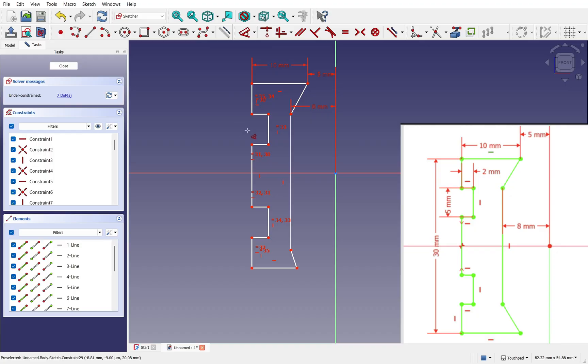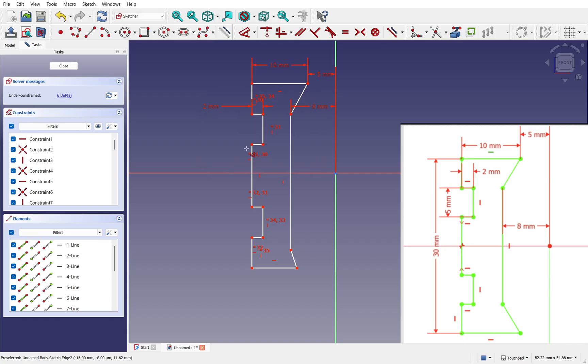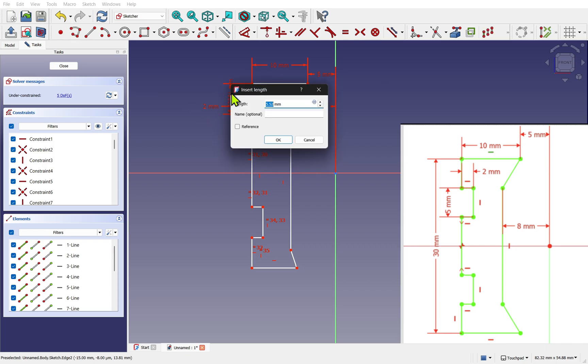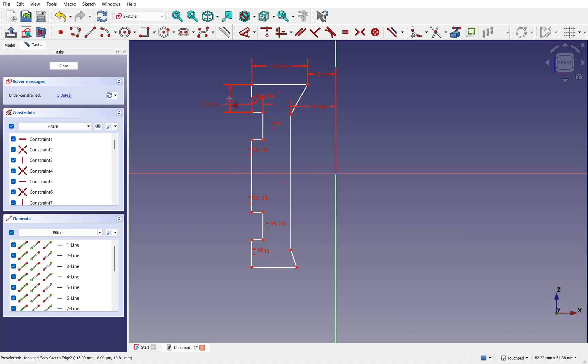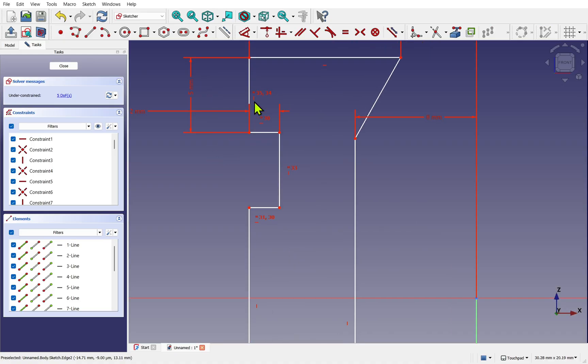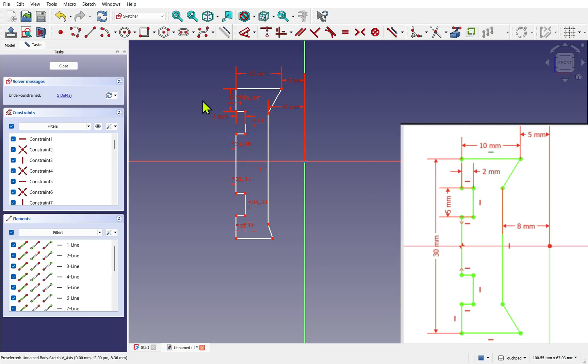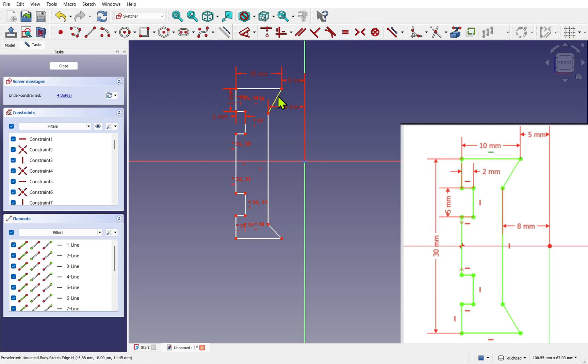Now we've got these in position, let's set all these lines here to be equal, and we want to do the same with these two and these two. Make all those equal. Make sure nothing's selected, use the dimensioning tool. We'll set some dimensions. I'm going to set this one as 2 millimeters and this length here as 5 millimeters.